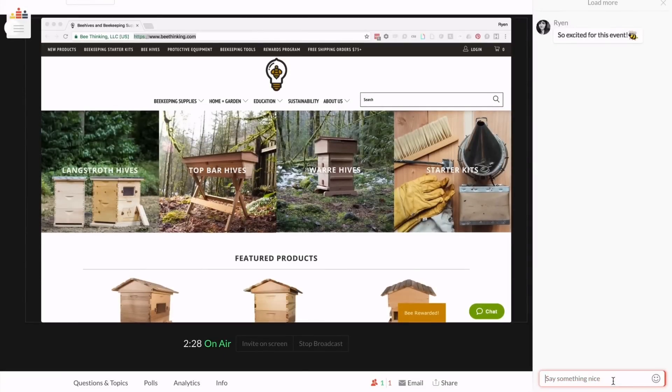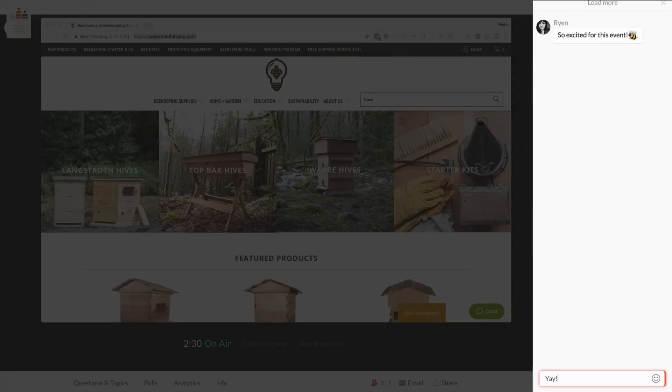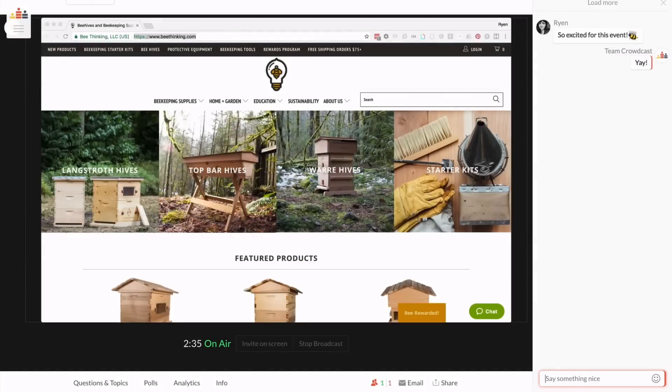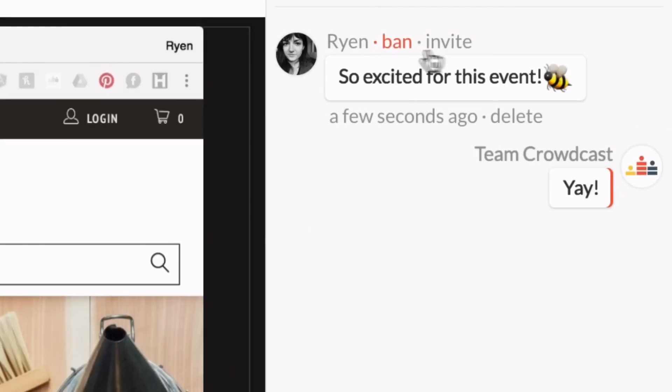The chat is where your audience can have real conversations with you and each other. It's also where you can ban users or invite them up on screen by hovering over their message.